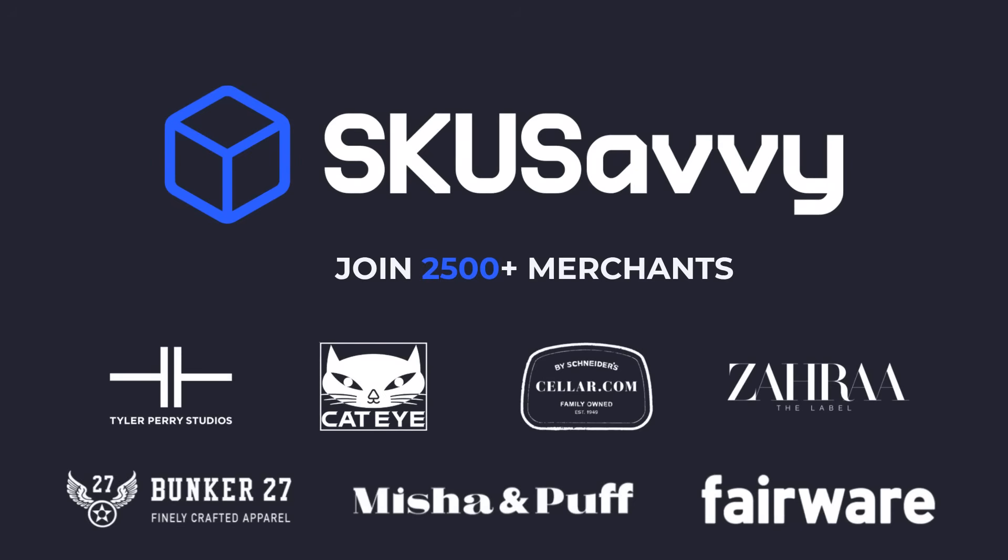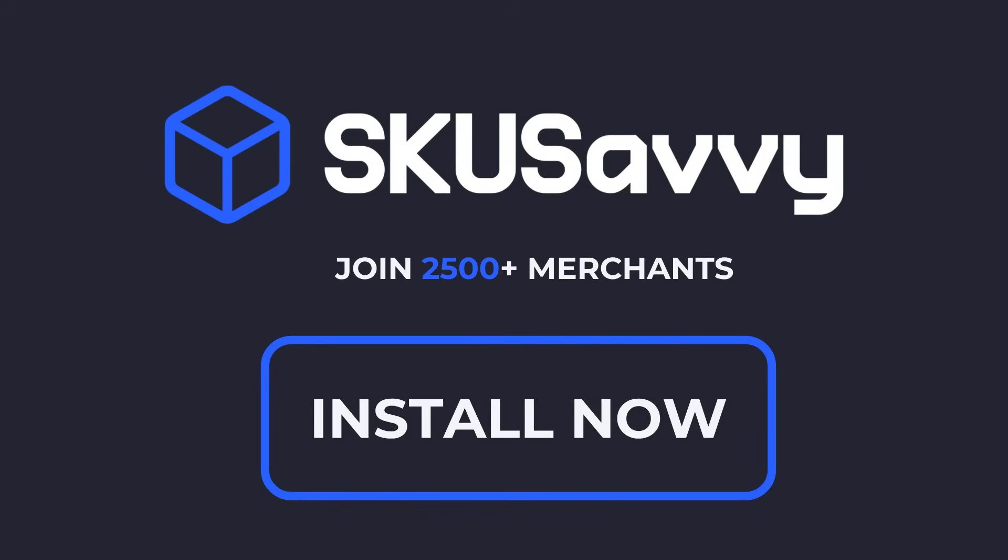With over 2,500 merchants already on SKU Savvy, you can count on reliability from day one. Get started free by installing the SKU Savvy Shopify app.